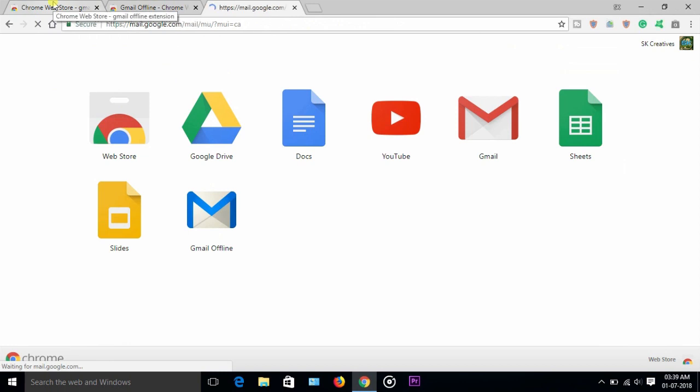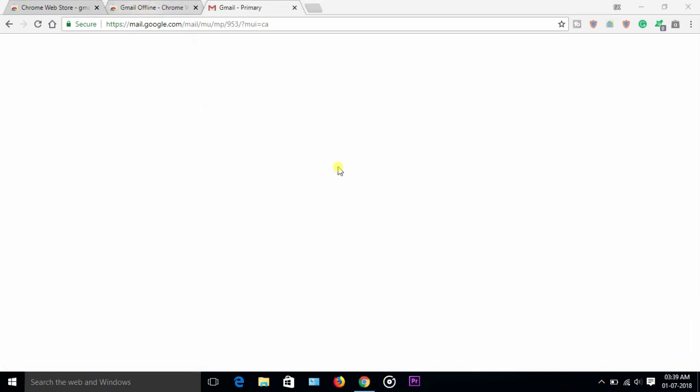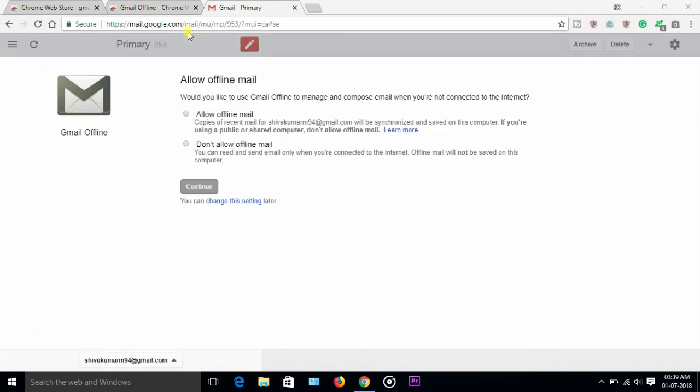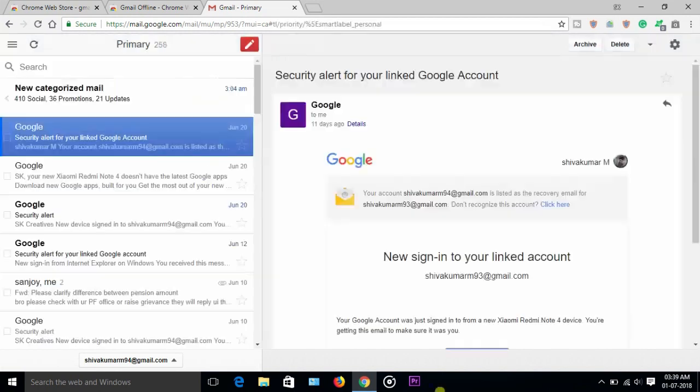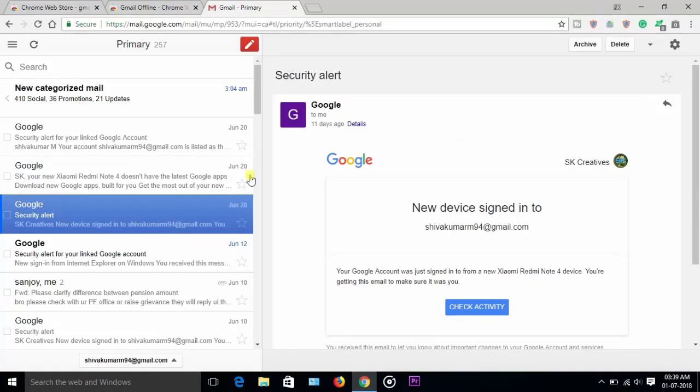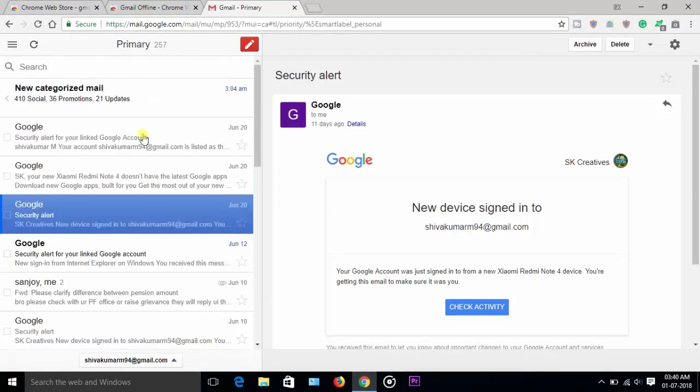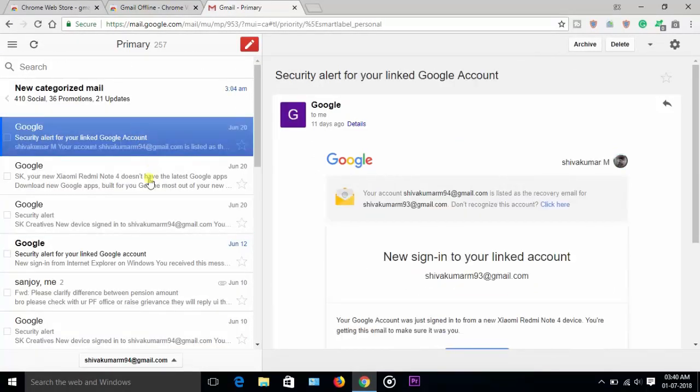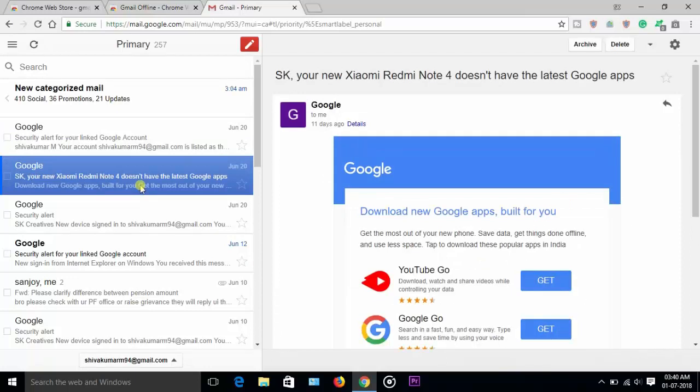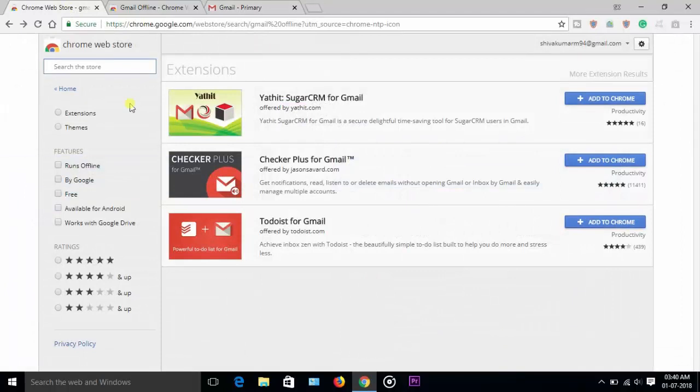Allow offline mail, continue. That's it. Whenever you disconnect the internet, you can still read and open your emails. This will be helpful for you. Everyone's going to watch YouTube content...